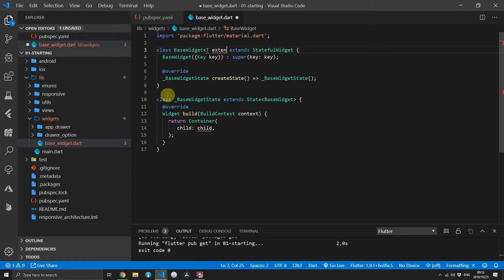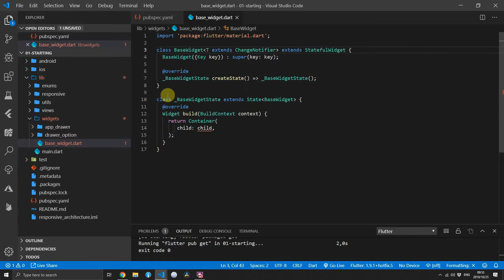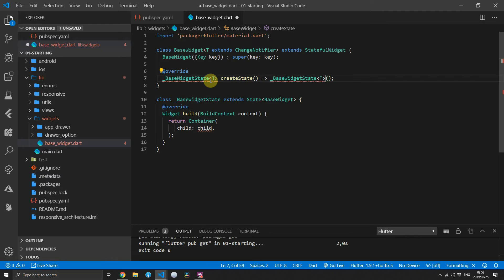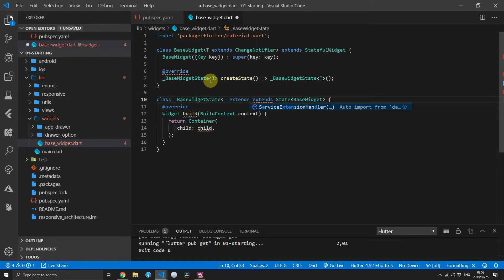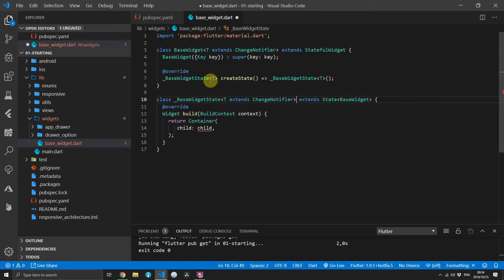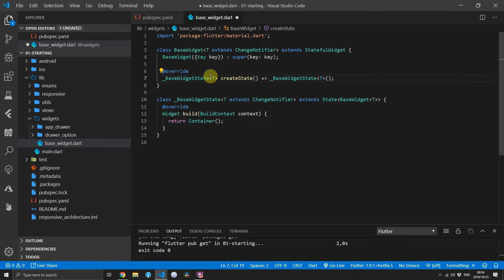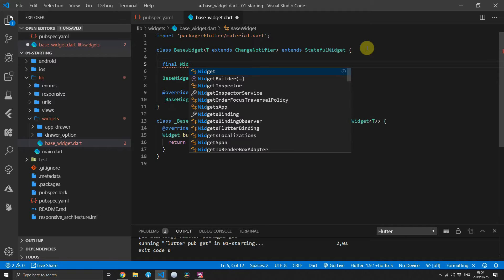We'll give it a generic type that has to extend from ChangeNotifier and then pass that type to the base widget state. For the base widget state class we'll also provide it with a generic type that extends ChangeNotifier. Then we can add the type to the base widget type in the state extension, and that's it for the generic setup of our base class.